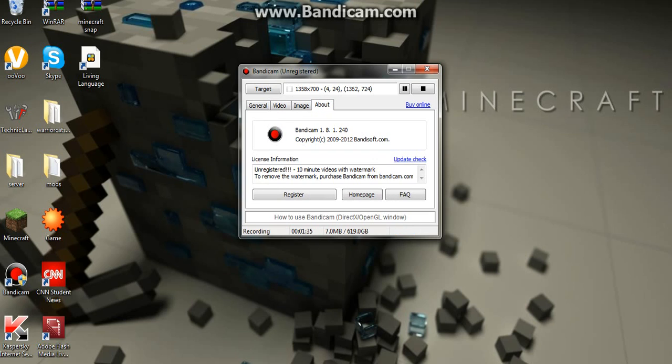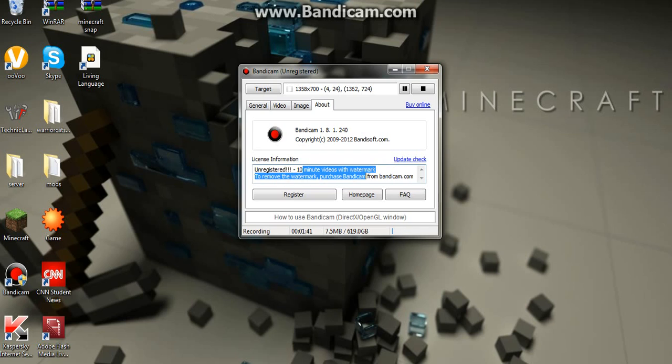And yeah, and then about, you don't really need to touch this. 10 minute videos with watermark. To remove the watermark, purchase Bandicam from bandicam.com.